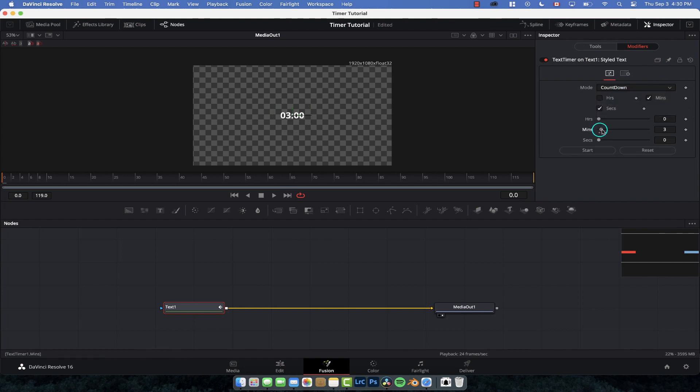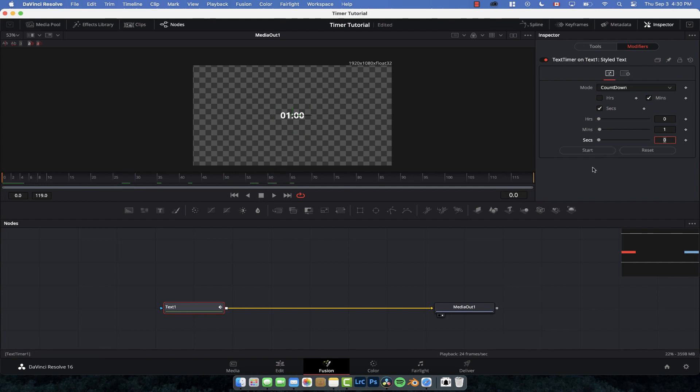So we're going to start it at one minute, so we're going to have a one minute countdown timer. As you see nothing's happening. That's because you need to start it. So let's just go to the frame zero and hit start and then that just does a simulation.